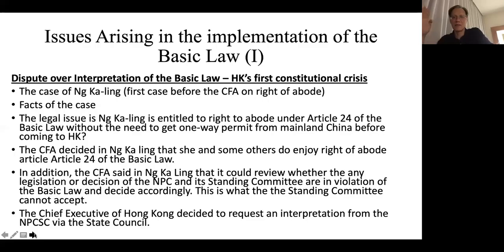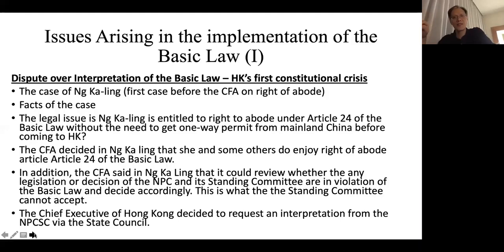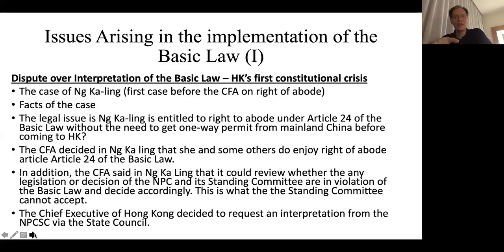Tung Chee-hwa made a request to the central government to interpret the Basic Law — essentially wanting the central government to overrule the judgment. The Chief Executive did not really have authority under the Basic Law to request an interpretation, so he asked the State Council in China to seek an interpretation from the NPCSC on Article 24 of the Basic Law. The NPCSC issued an interpretation on Article 24 and also Article 22, which effectively overruled the judgment — though those people involved in the judgment itself would not be affected. The interpretation used the procedure under the Chinese constitution's Article 67, not the procedure under the Basic Law.